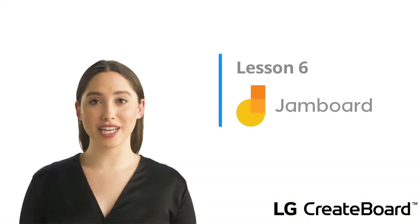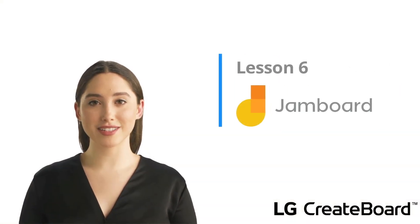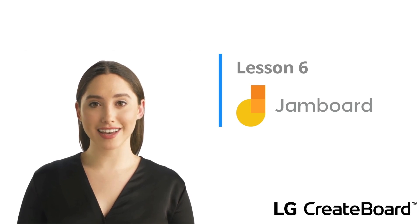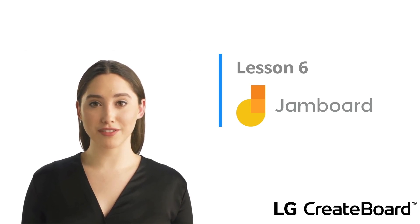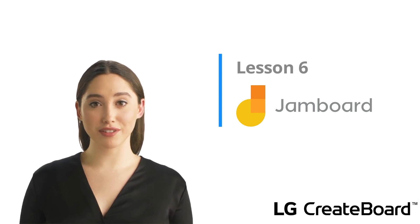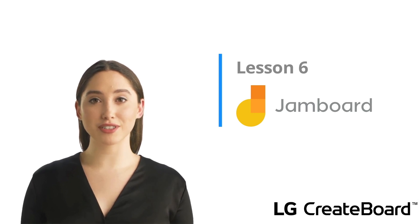Hello Educators and welcome to Lesson 6, Google Jam Board. In this lesson, we will be taking a look at the collaborative features of Jam and Interactivity on the LG Create Board.